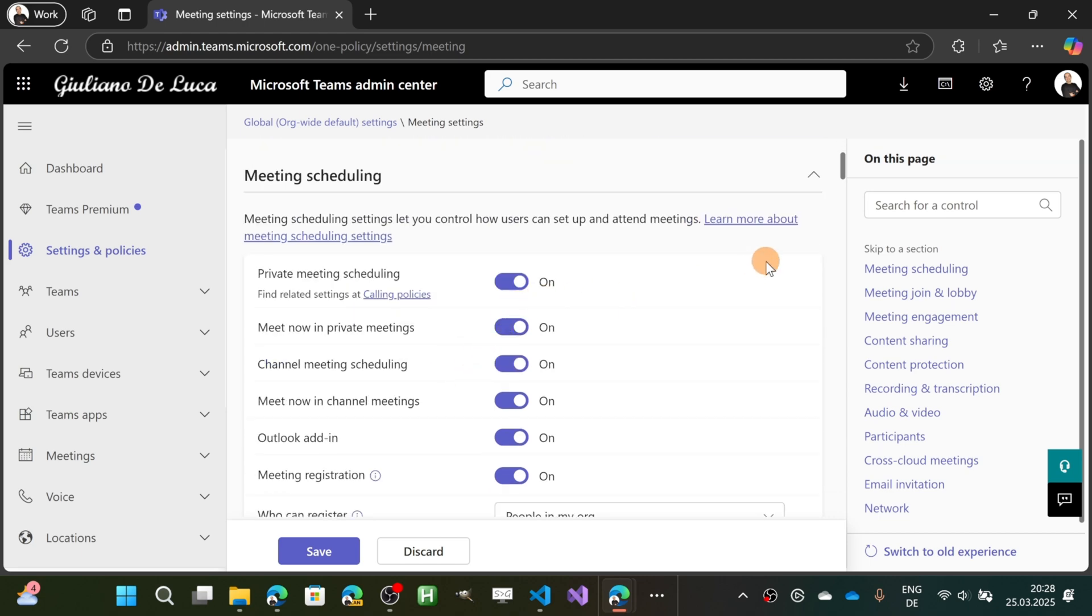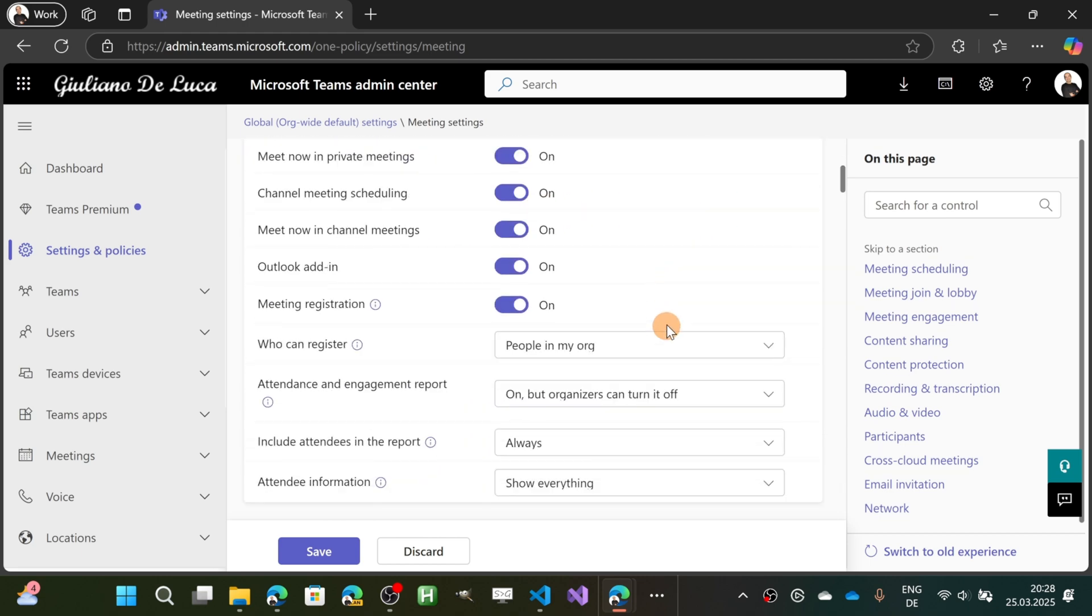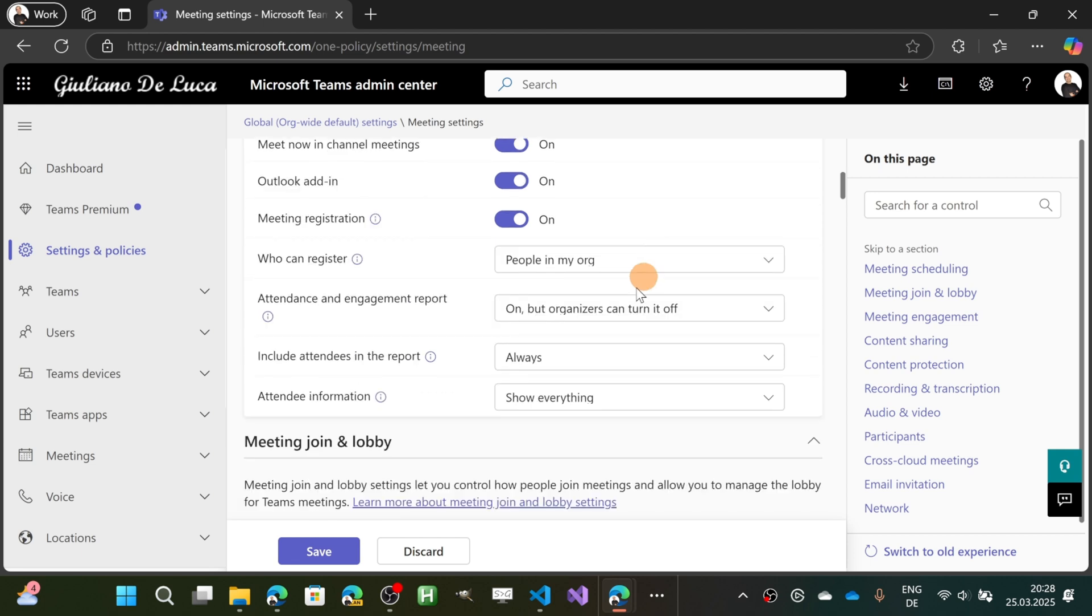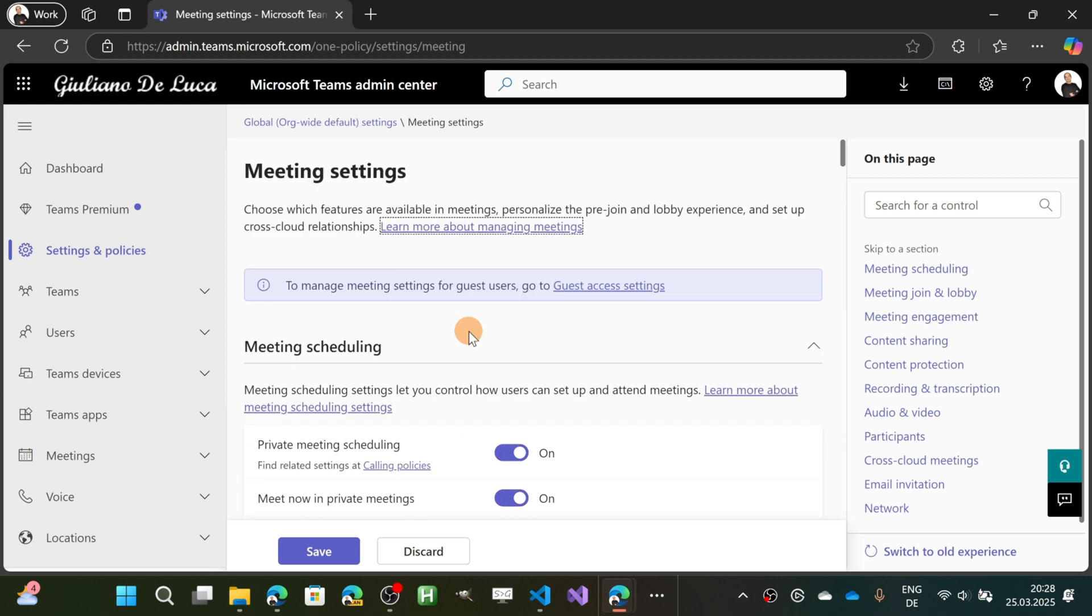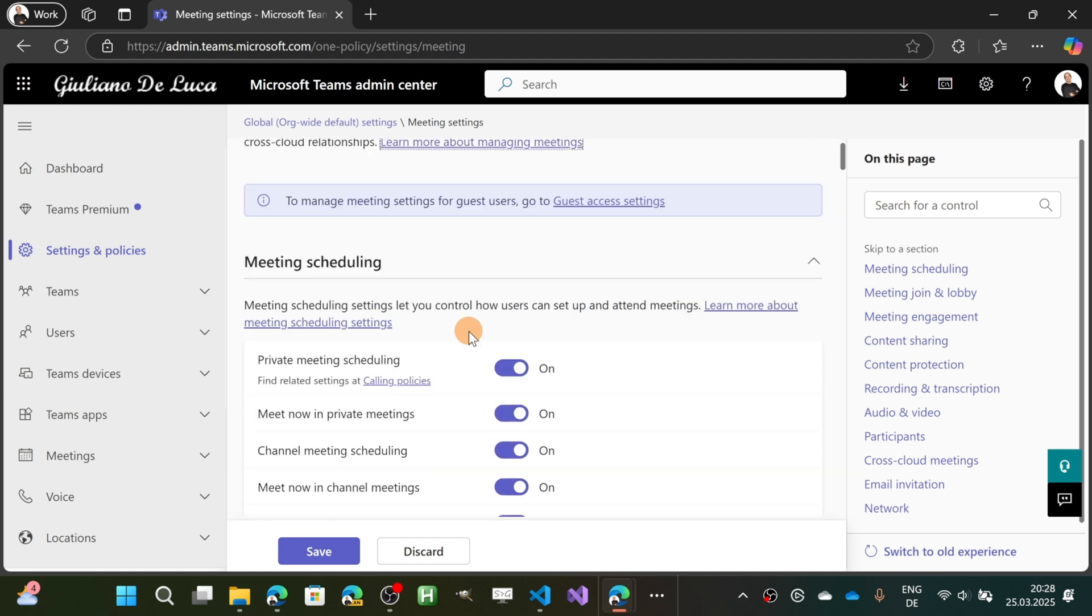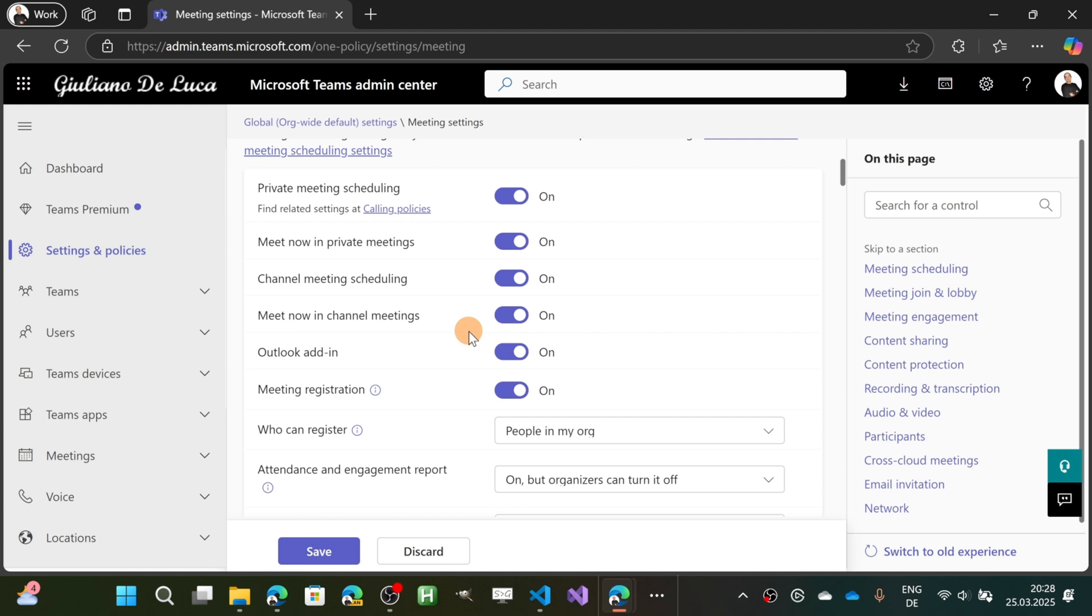Now for some reason, this new option is not yet available on this page, but theoretically it should be available here as well in the future. You should see a new option that will give you the chance to allow participants to change the display name during a meeting.